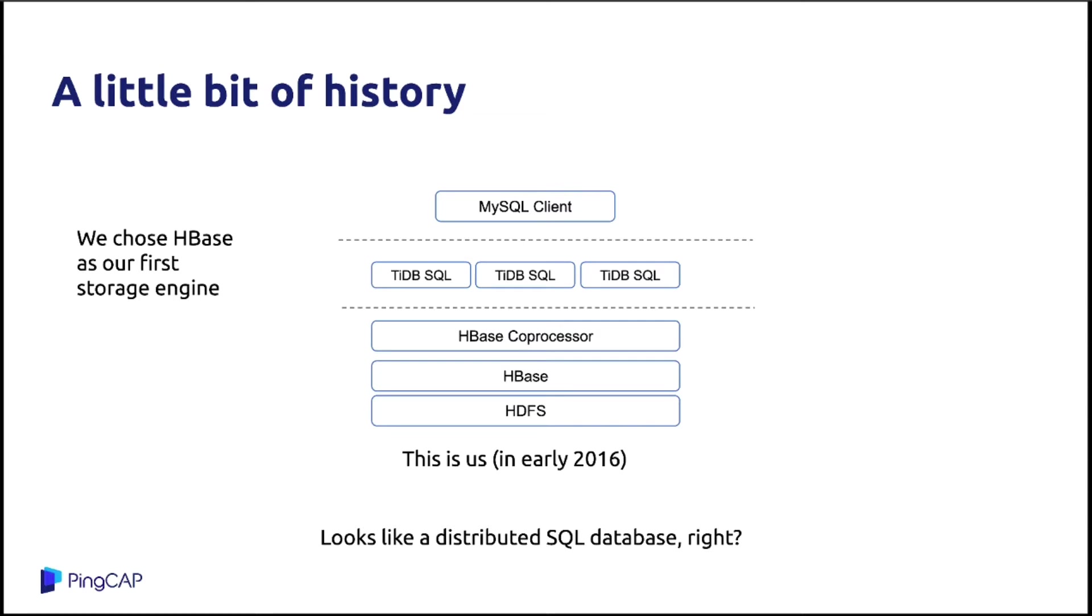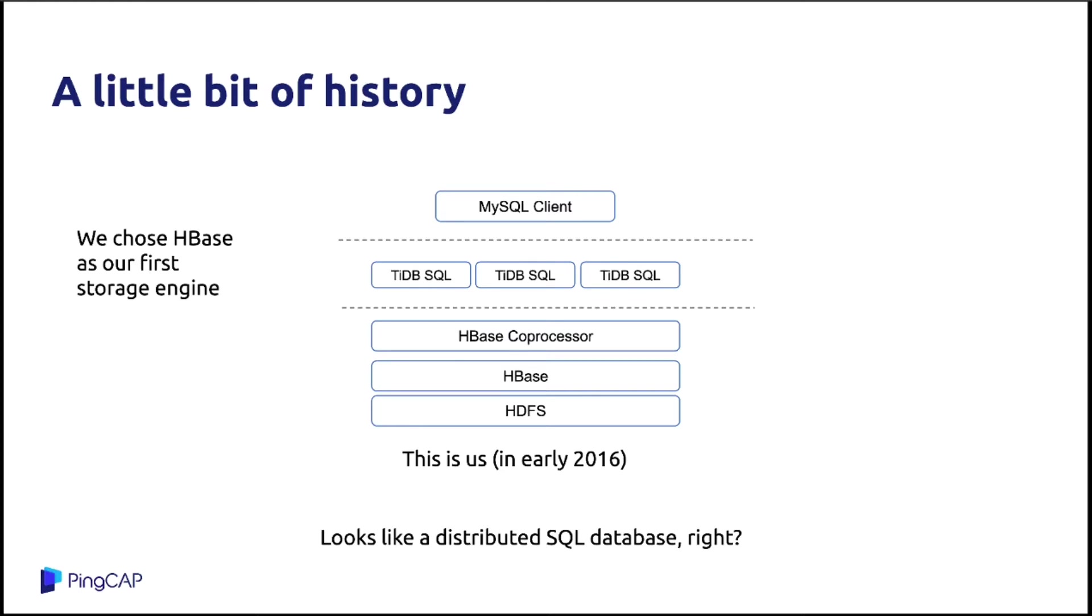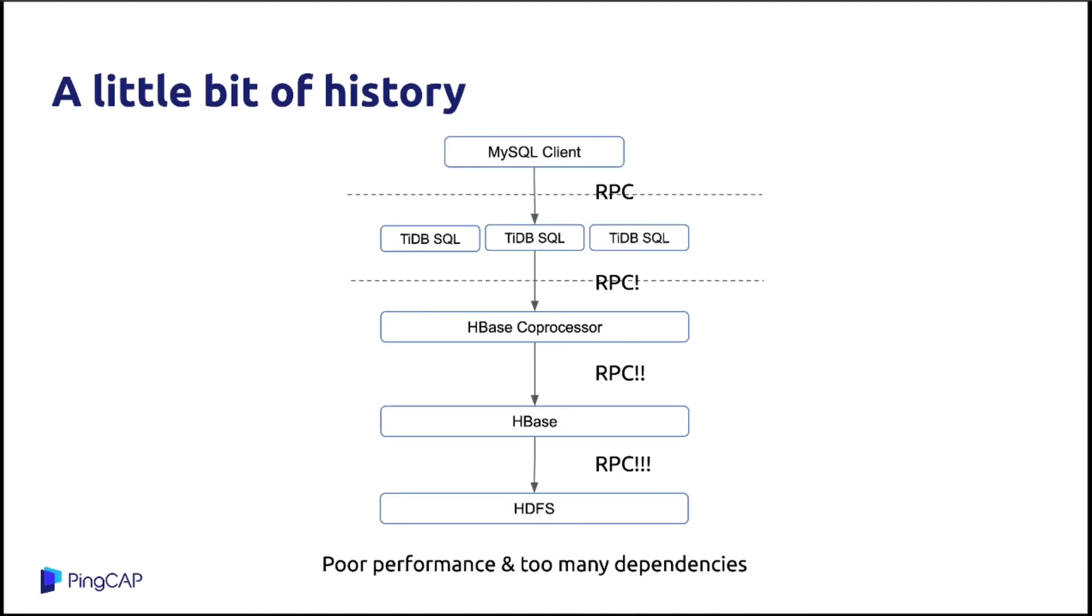However, we know that HBase doesn't support the cross-row transactions or ACID transaction, ACID semantic. But Spanner can. So we implemented the two-phase commit on HBase using its coprocessor mechanism provided by HBase. So this is us in 2016. And that makes TiDB look like a distributed database. But there's another problem, which is very serious, but is really hard to solve. It is the performance problem.